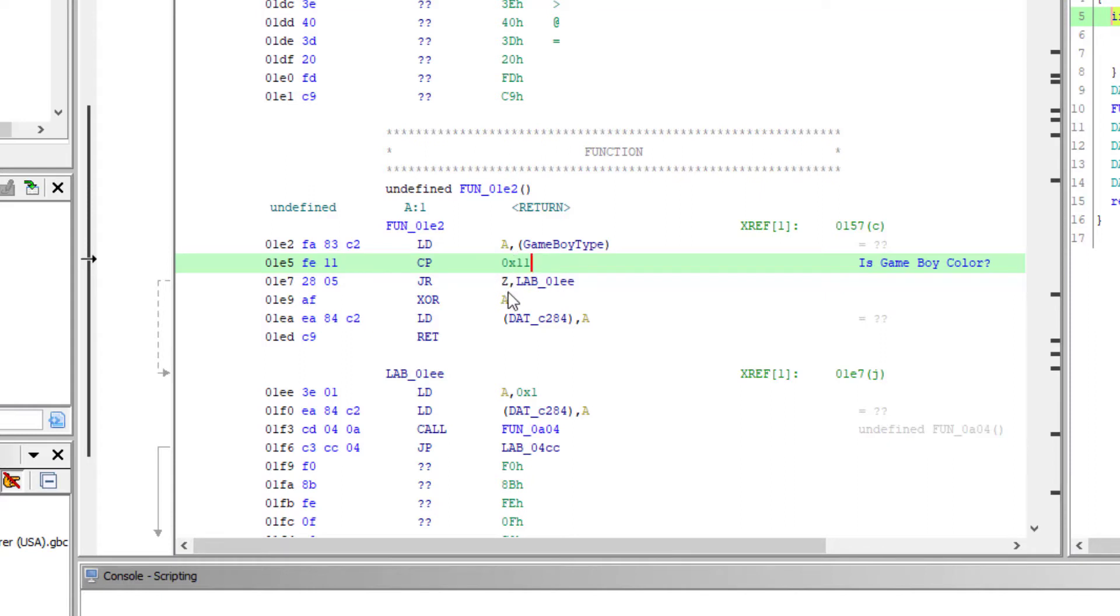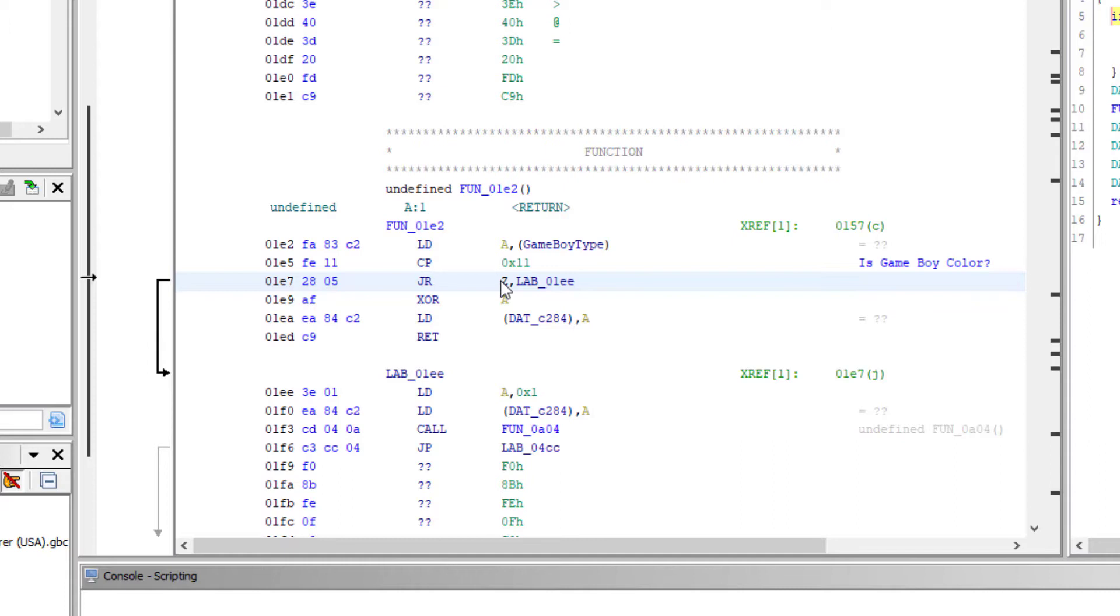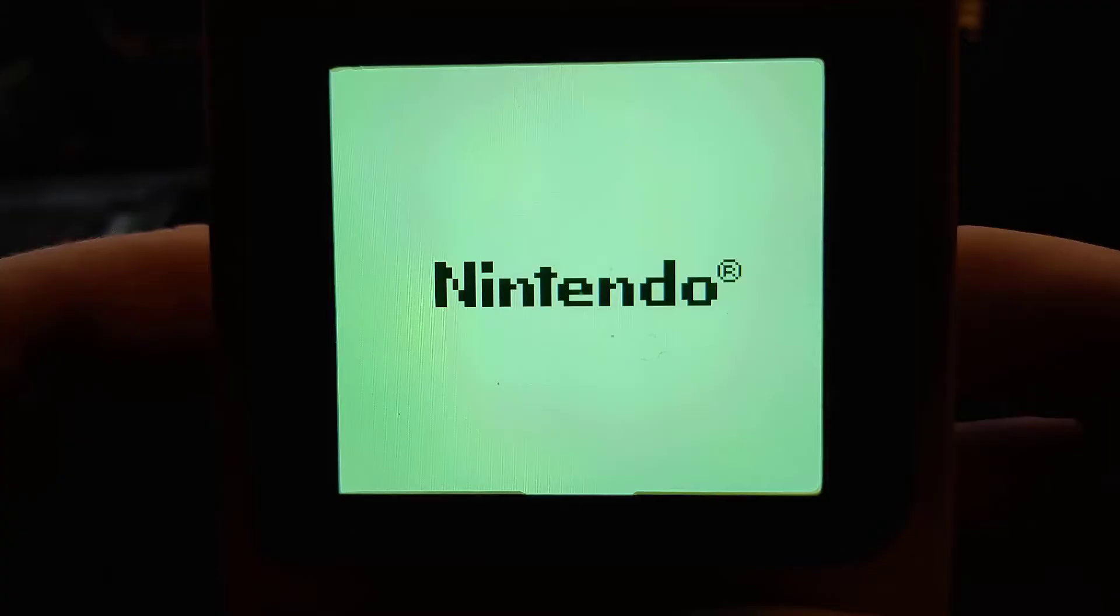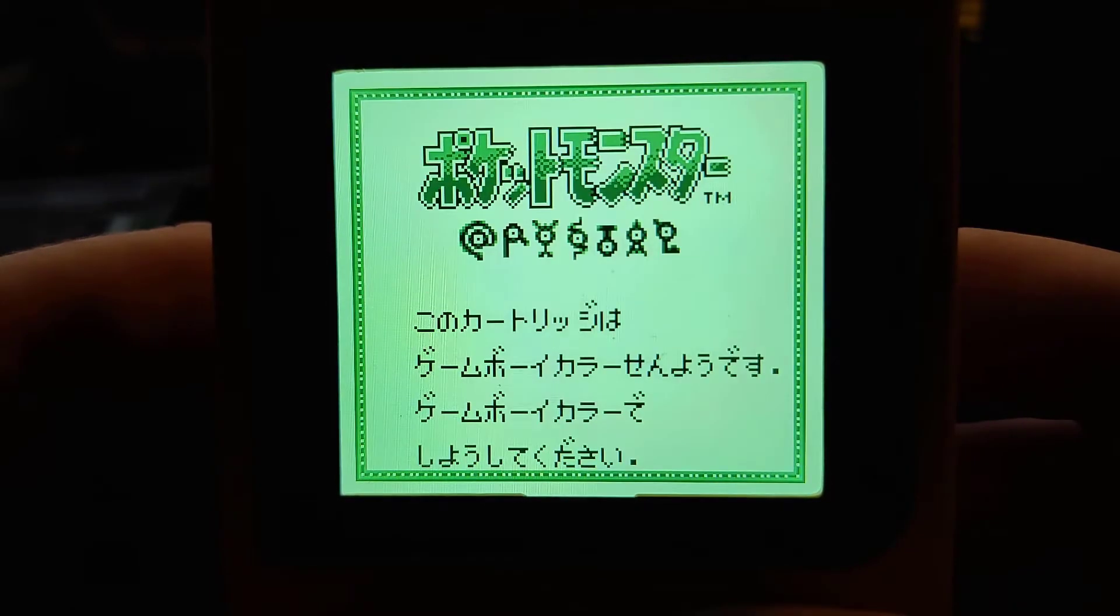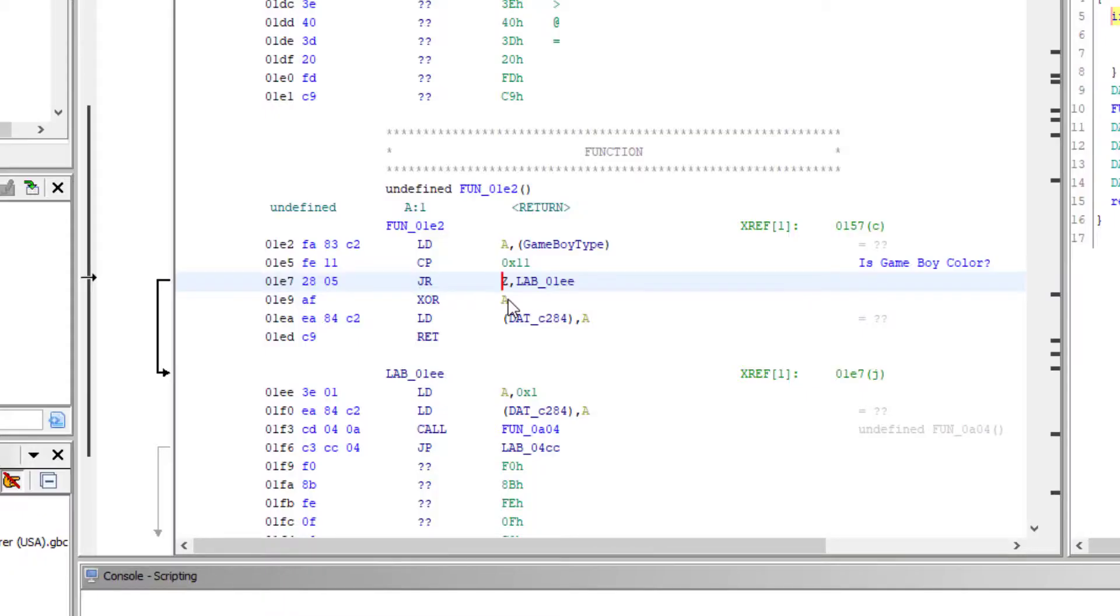And that's what's going to actually call the code and determine whether we need to present the error message or continue on with the game. And each game technically can do whatever they want in this way. You may have saw that the Pokemon, the Japanese Pokemon game showed some copyright information before it jumped to the error screen. So each game could technically run some Game Boy code or even run a mini game or whatever it wanted to do to present that error message.